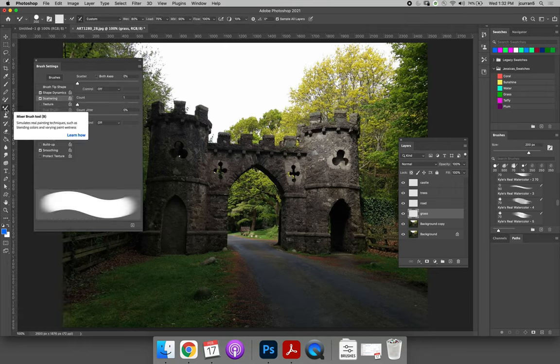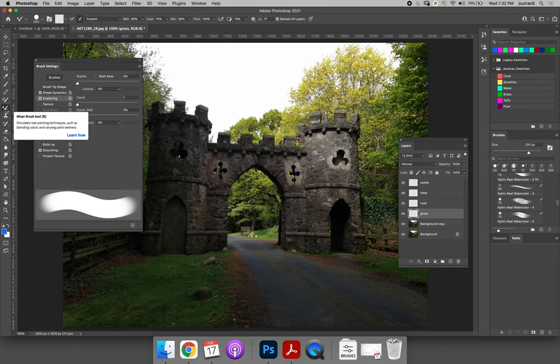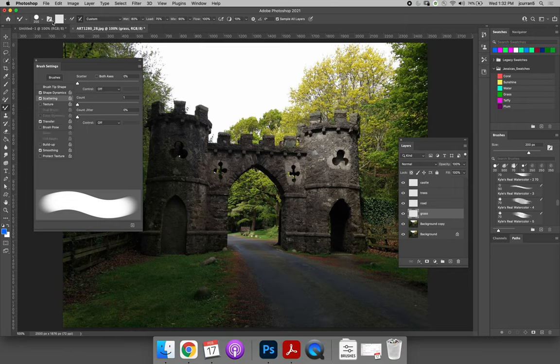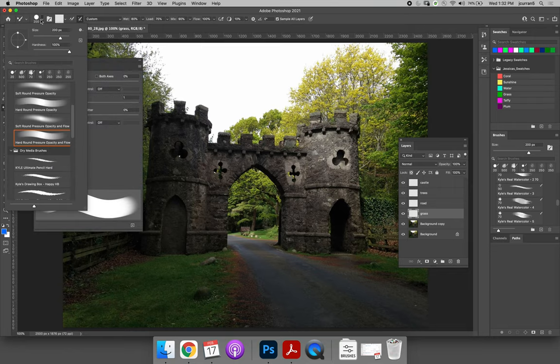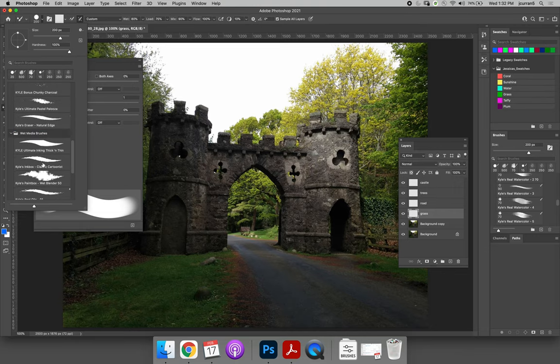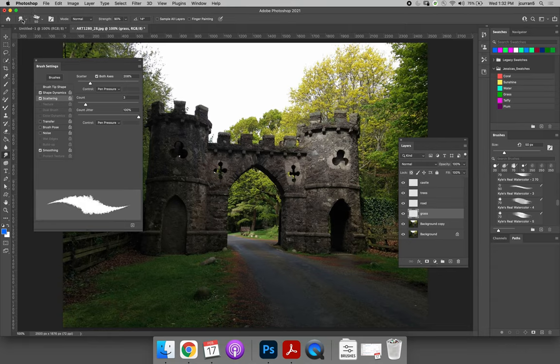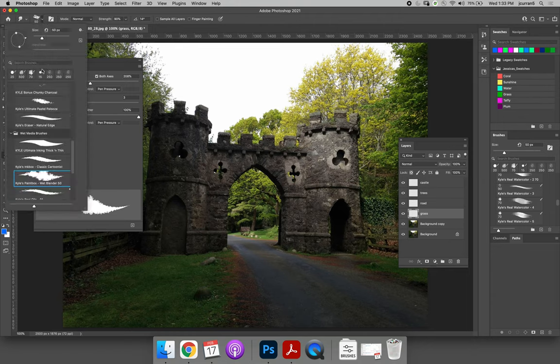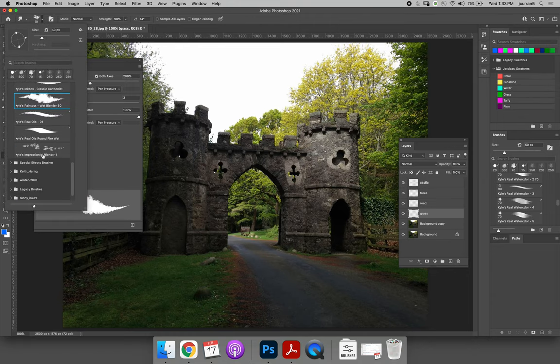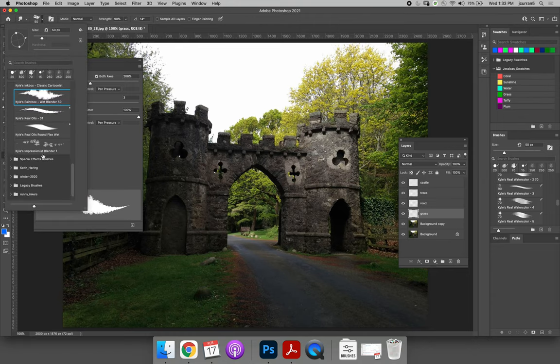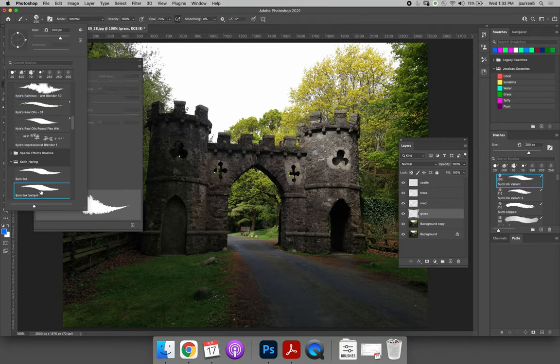Once you have the mixer brush tool selected, you can use any of the methods that we have learned so far this semester to select a brush. So we could come up here and hit the brush settings panel or the brushes panel and select a brush. But watch what happens if I select this random brush here. It's Kyle's Paintbox Wet Blender 50. It immediately changed my tool to be the smudge tool. So I can't use this for the mixer brush.